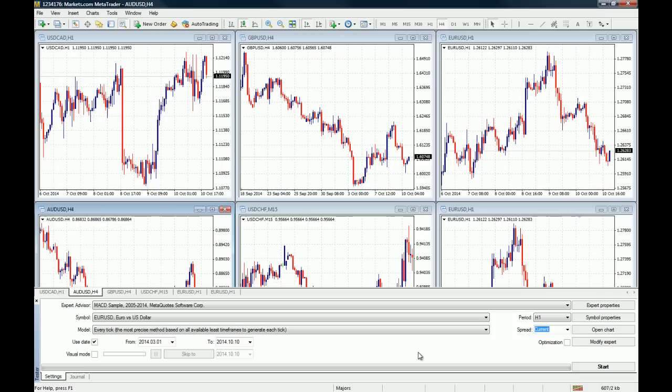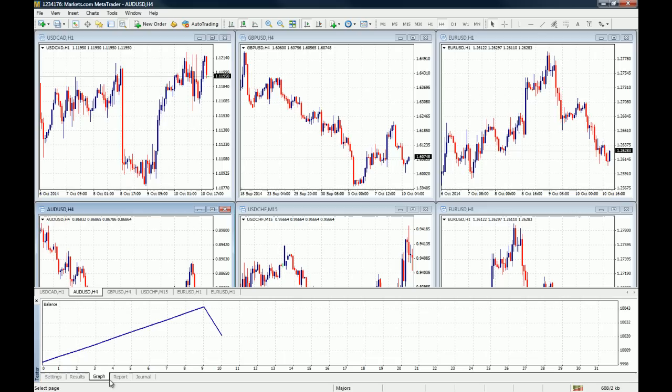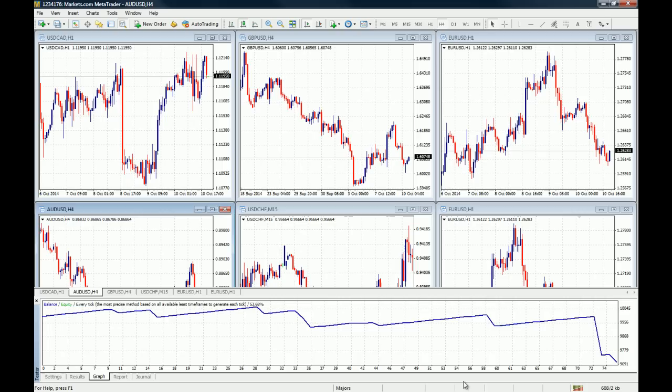Now we are going to backtest it from March 2014 till today. Once we have everything set up, we just click Start, and the strategy tester is going to start backtesting the strategy and it's going to generate a graph right here. This is actually the winnings or the balance and equity chart of the strategy. When you hear that sound, you know that the backtest has concluded.